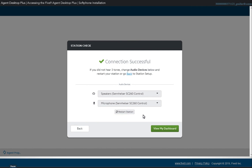You can now use the Agent Desktop Plus application to make and receive calls using the Five9 Softphone.